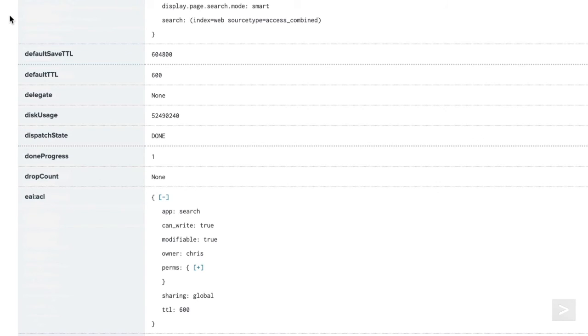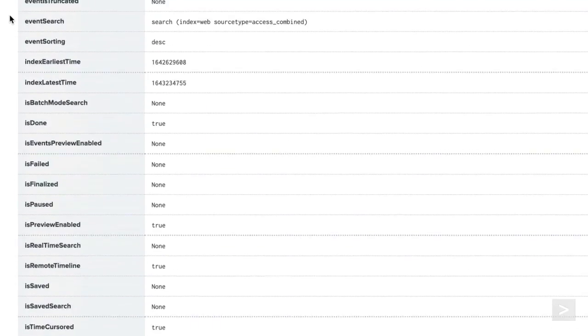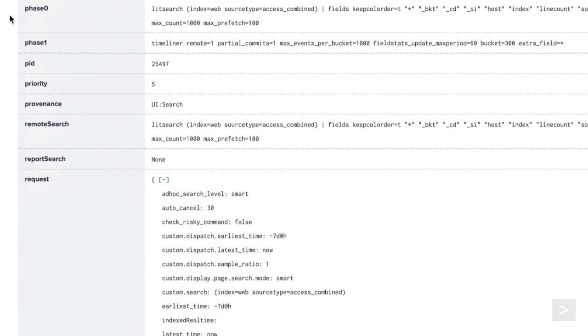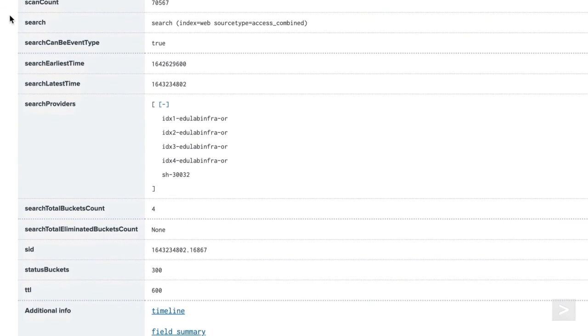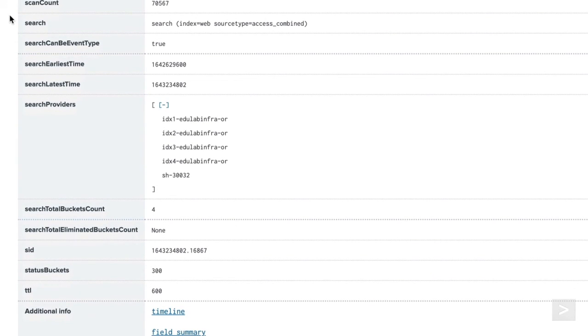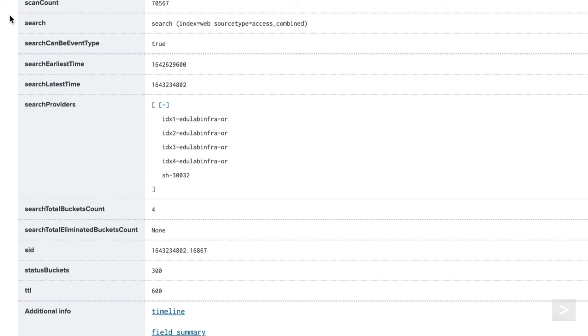In a distributed environment, we will often want to know what search peers participated in a search to make sure our deployment is functioning correctly. We can see a list of instances that participated in the search by looking at the search providers list.